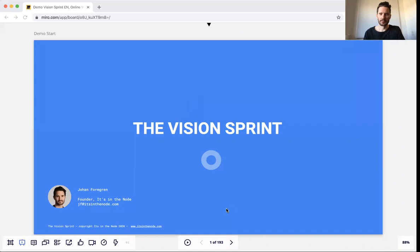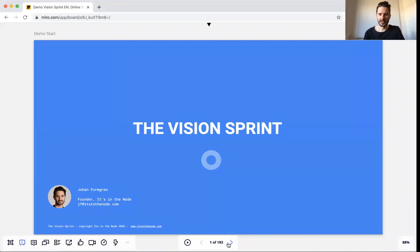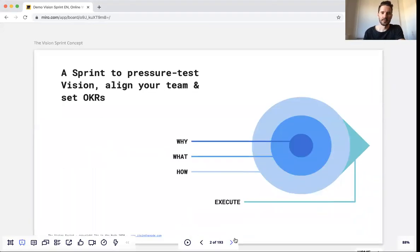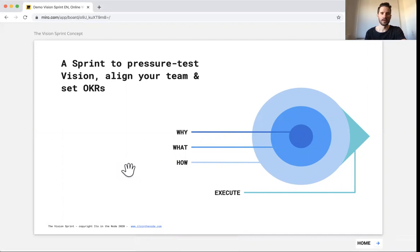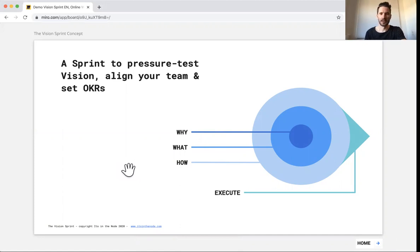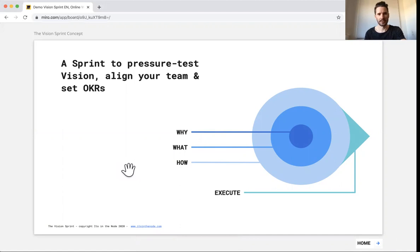So short presentation, it's not 193 slides as it may look here. But just to start with, what is the Vision Sprint? We call it a way of pressure testing your company's vision. So you may already have a Vision document and done lots of work around the Vision, but you may not be satisfied with how it actually turns out in the organization.